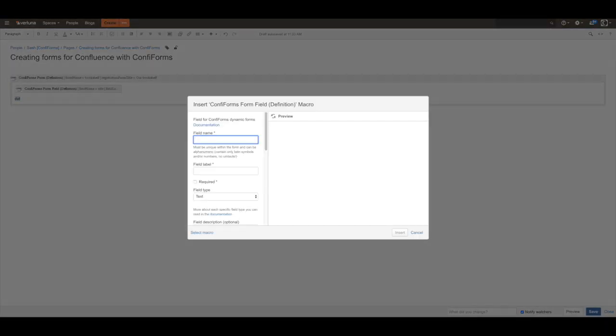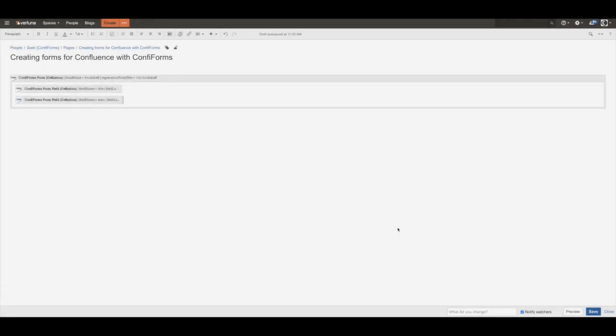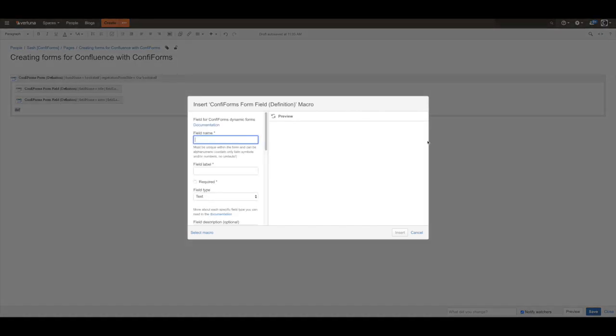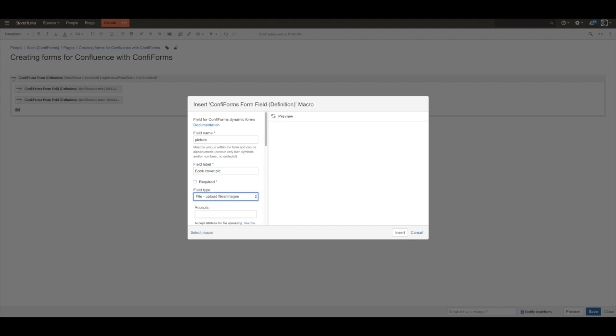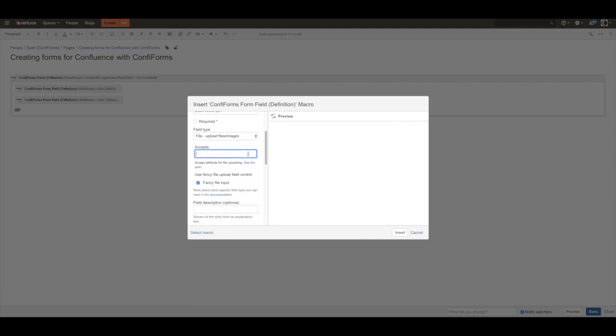be introduction. Let's make it text area. Let's add another field to store a book cover. It's going to be file. We just stick with defaults. You can restrict to certain file types if you want.